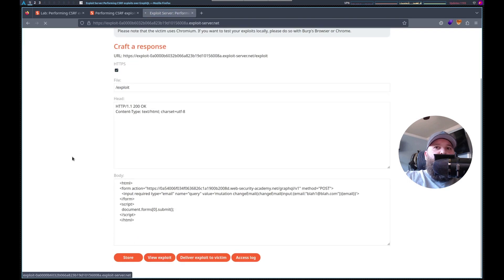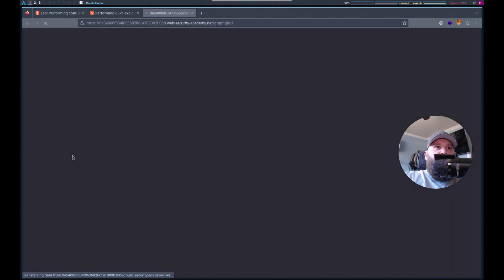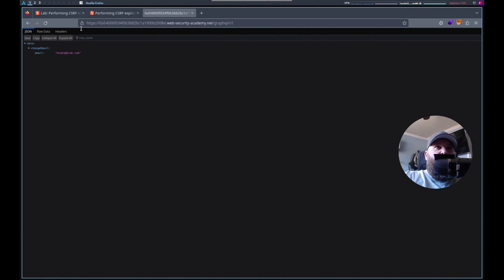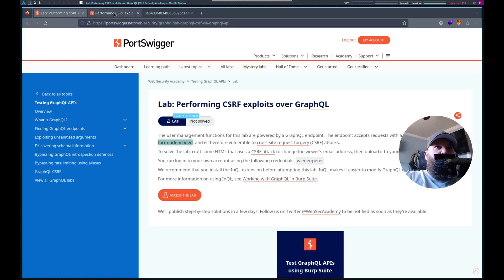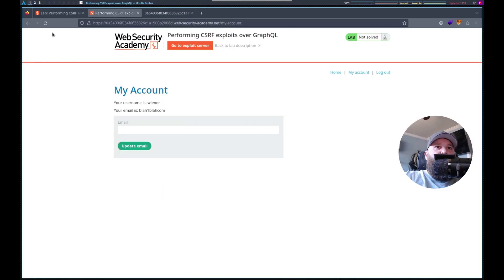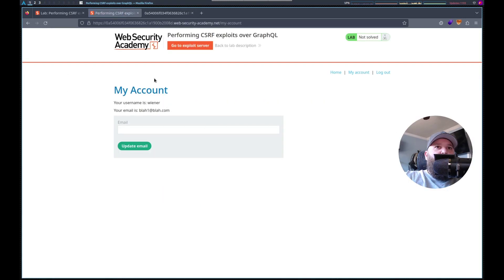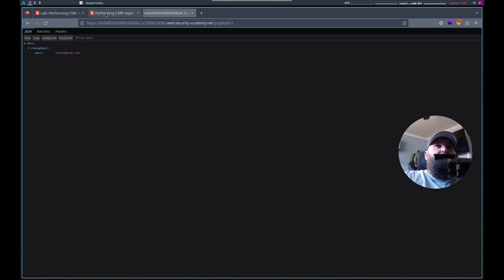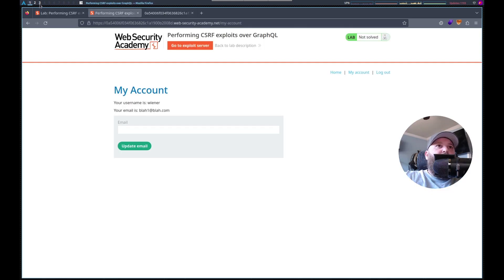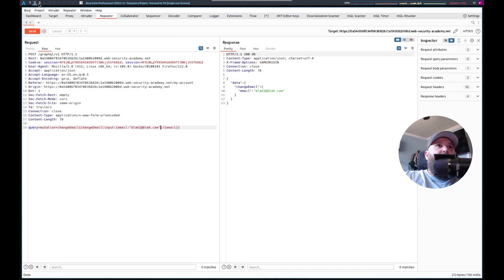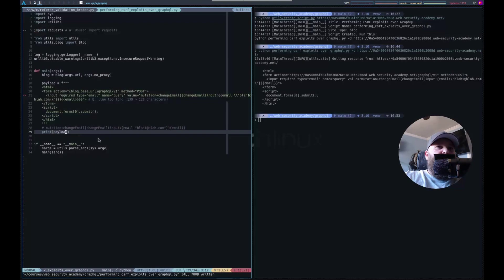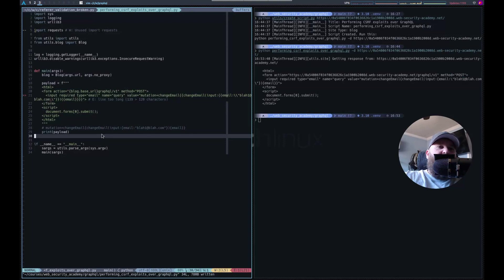View exploit. Boom. And boom, there we go. So do it in the script, for old times' sake.